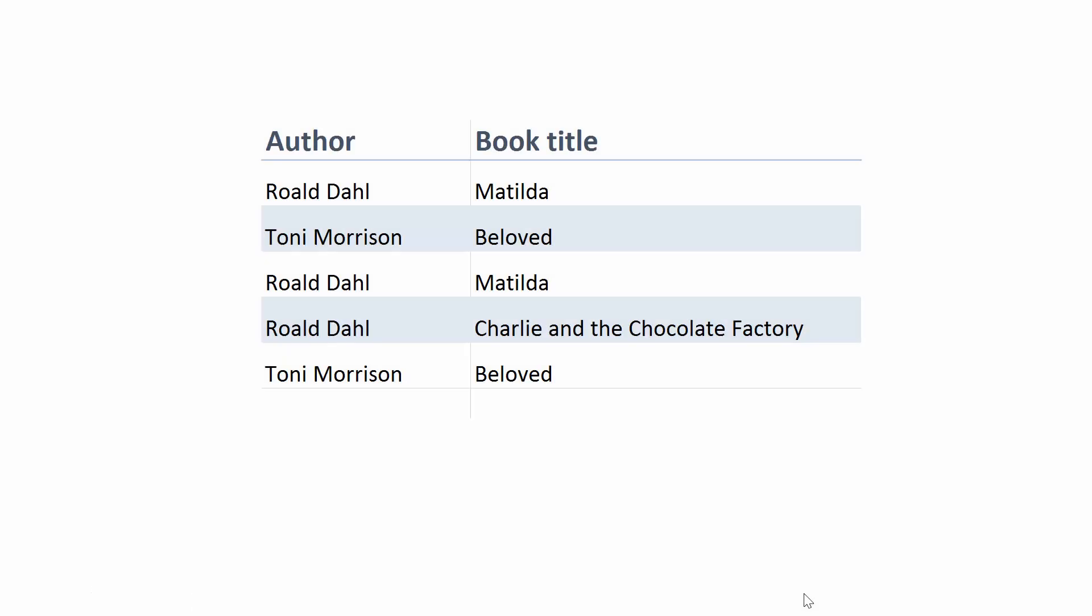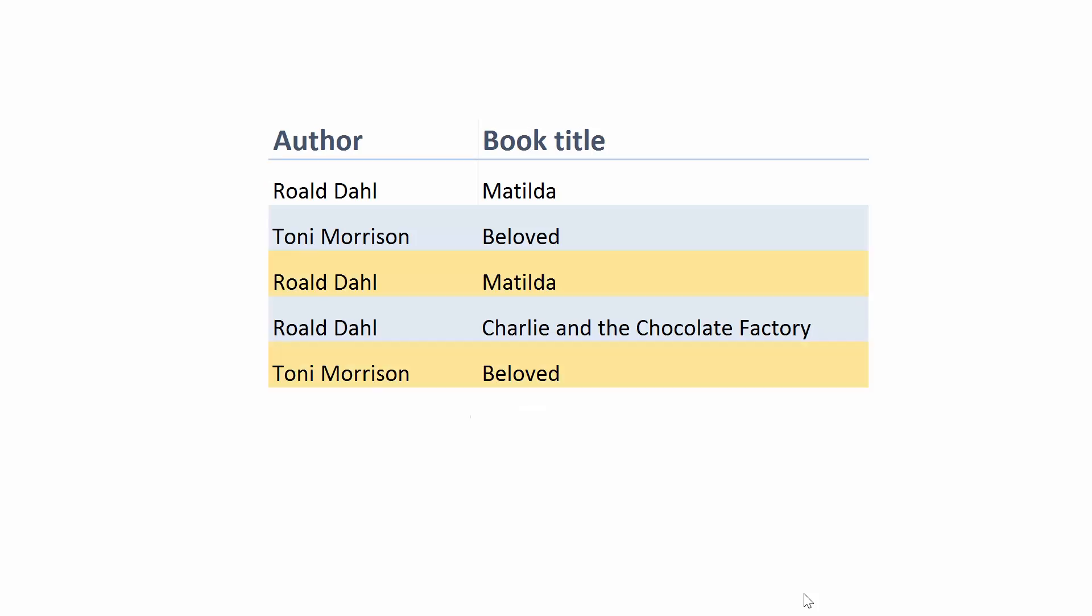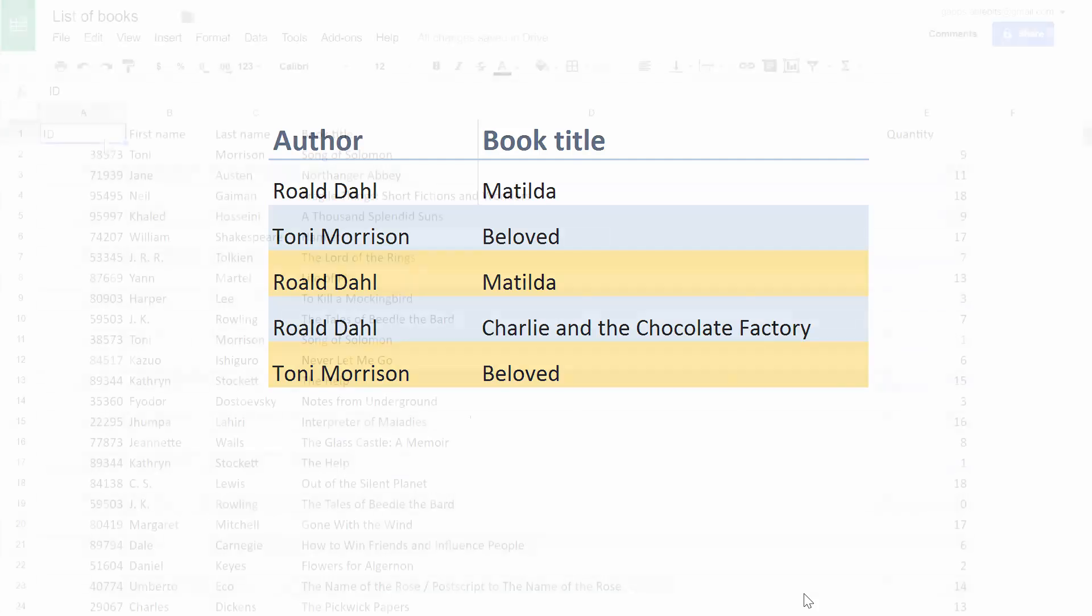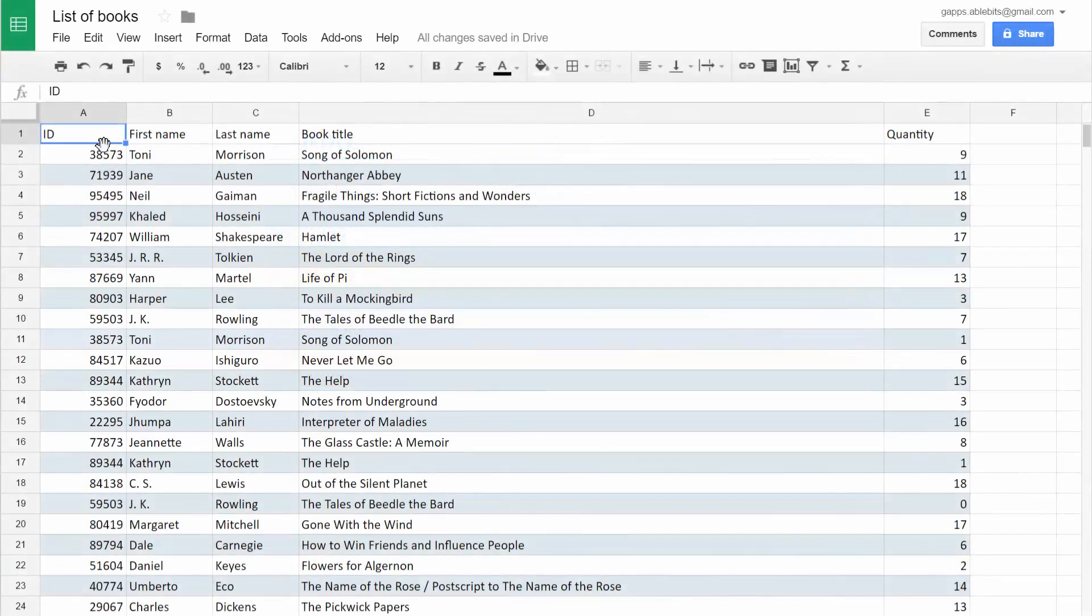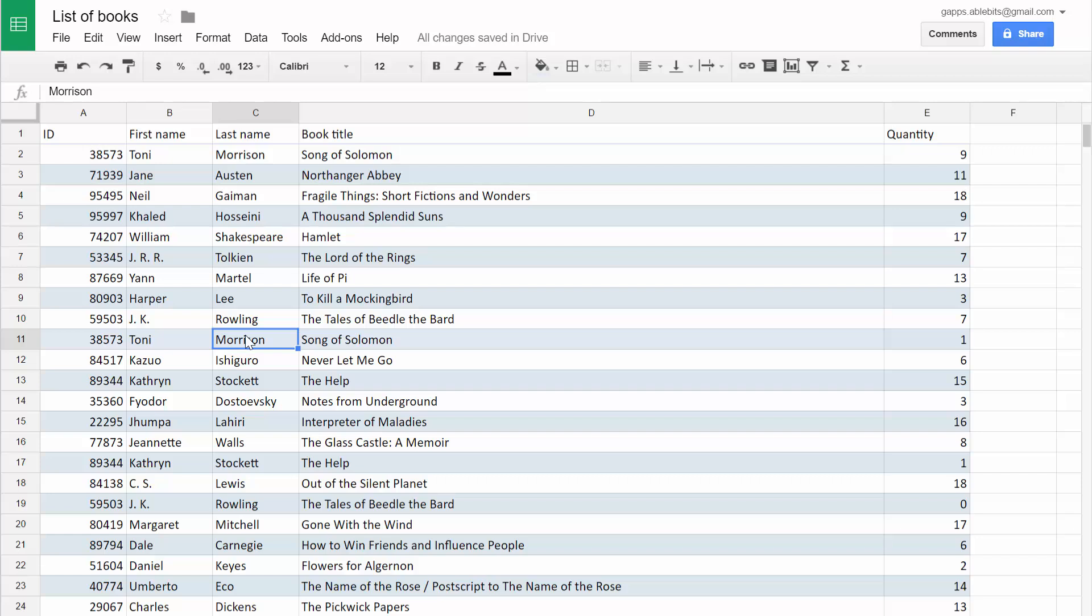Remove duplicates is a simple tool for finding unique and duplicate records in Google Sheets. Now let's see how we can quickly discover the same records in one table. Here I have a list of requested books and I want to eliminate any duplicates.